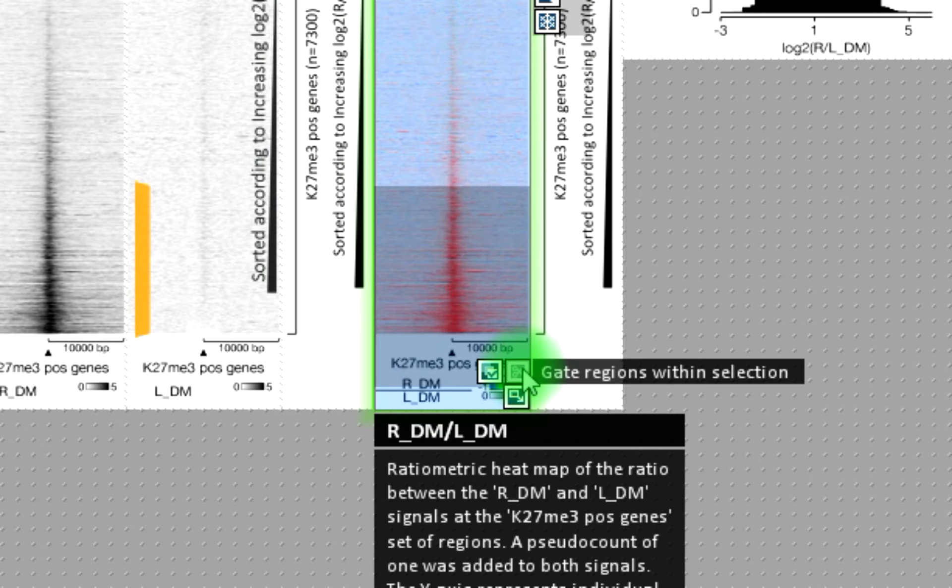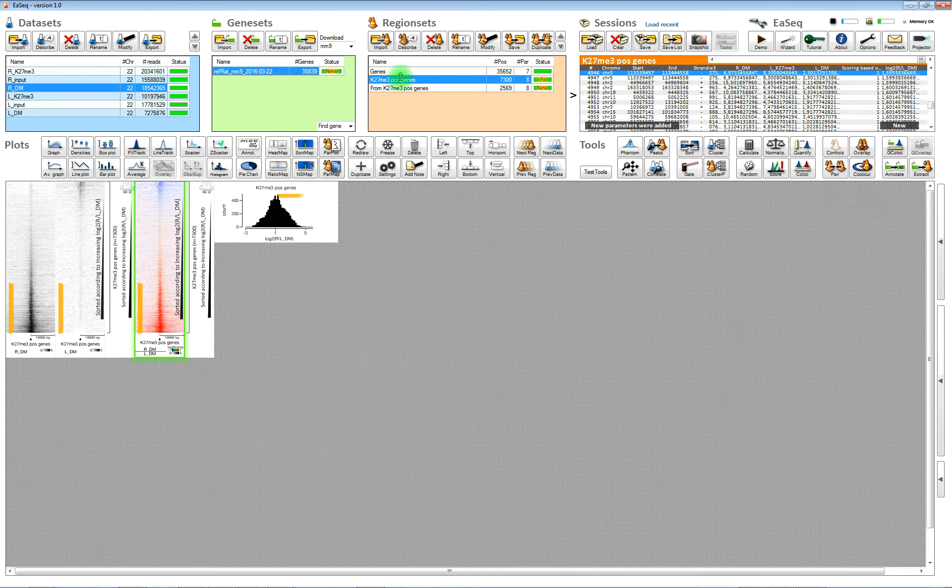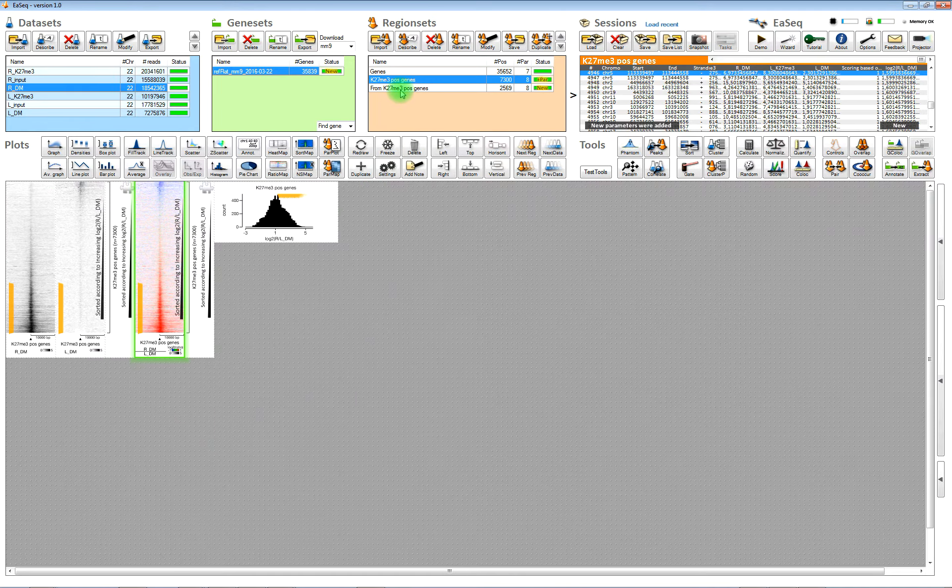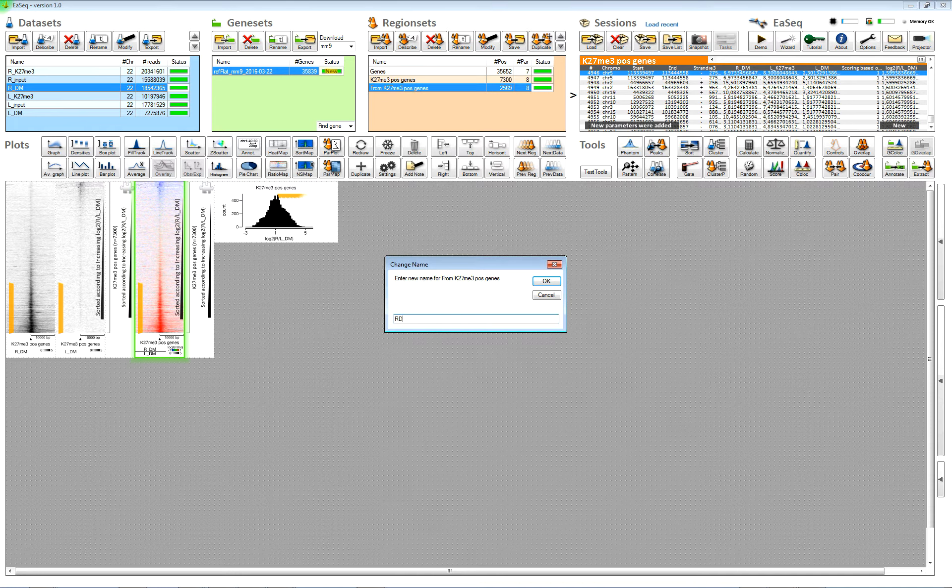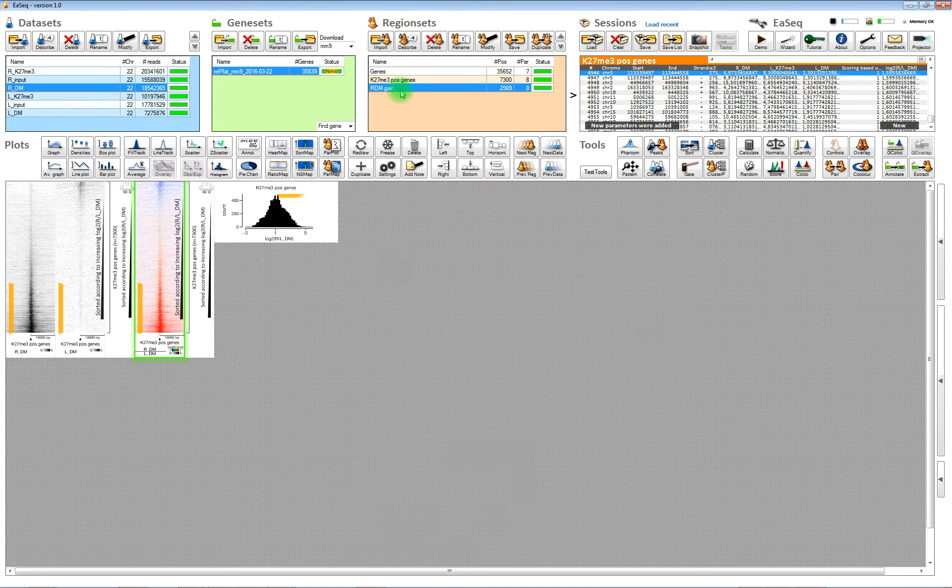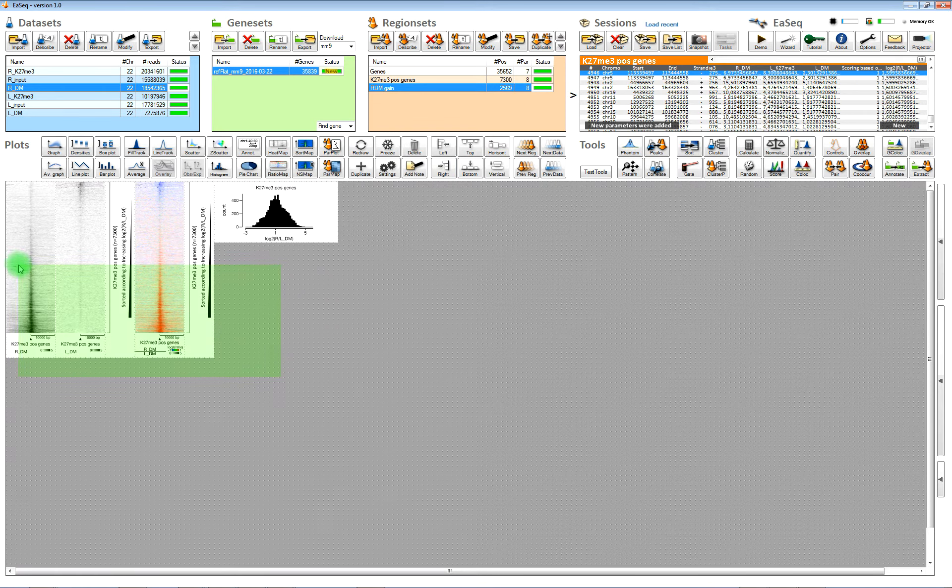And you can also gate out a subset of regions. Now we gated out those with the highest level of right side double mark relative to left side.